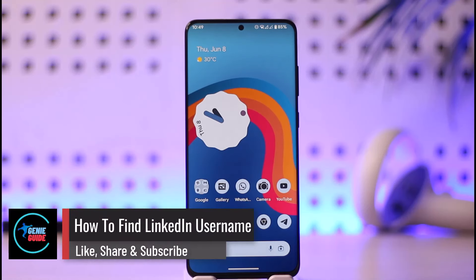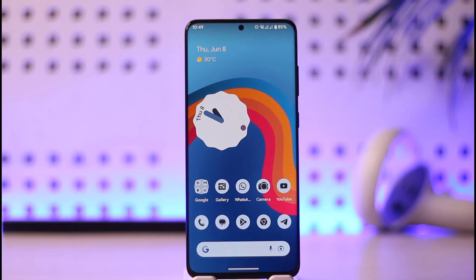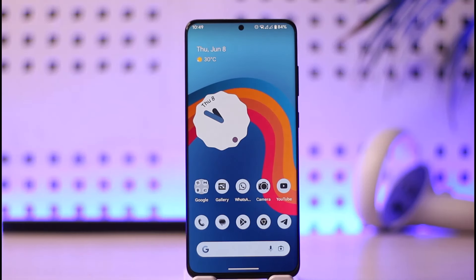How to find your LinkedIn username or your LinkedIn ID. Hi everyone, welcome back to the channel. In this video, I will guide you on how you can find your LinkedIn username or your LinkedIn ID, so just make sure to watch the video till the very end.